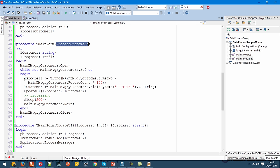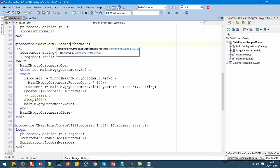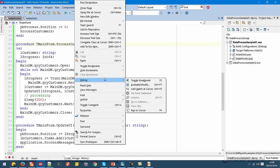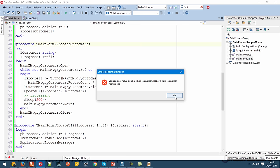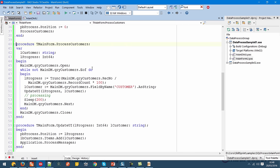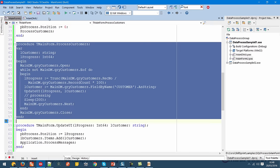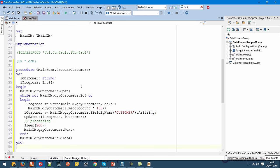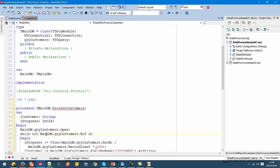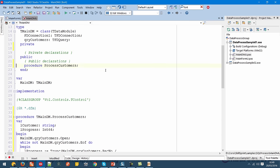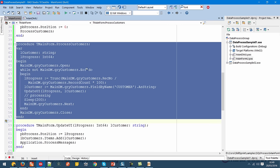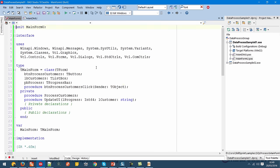There is still a big problem with this code — we are accessing directly the main data model in the user interface code, which is quite bad. But now I have a cleaner method. In ProcessCustomers there is no direct reference to user interface code. So I can use another refactor called Move Method. However, Delphi doesn't support Move Method for instance methods — you can only move static methods. But we can easily do it by hand — we can copy this code, go to the main data model, paste it there, and change the class name.